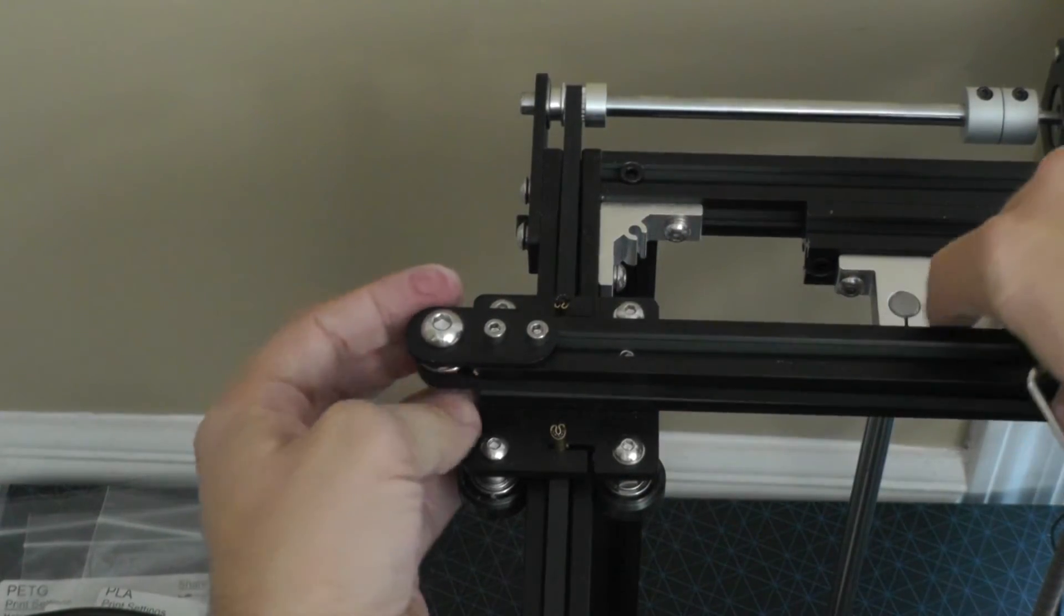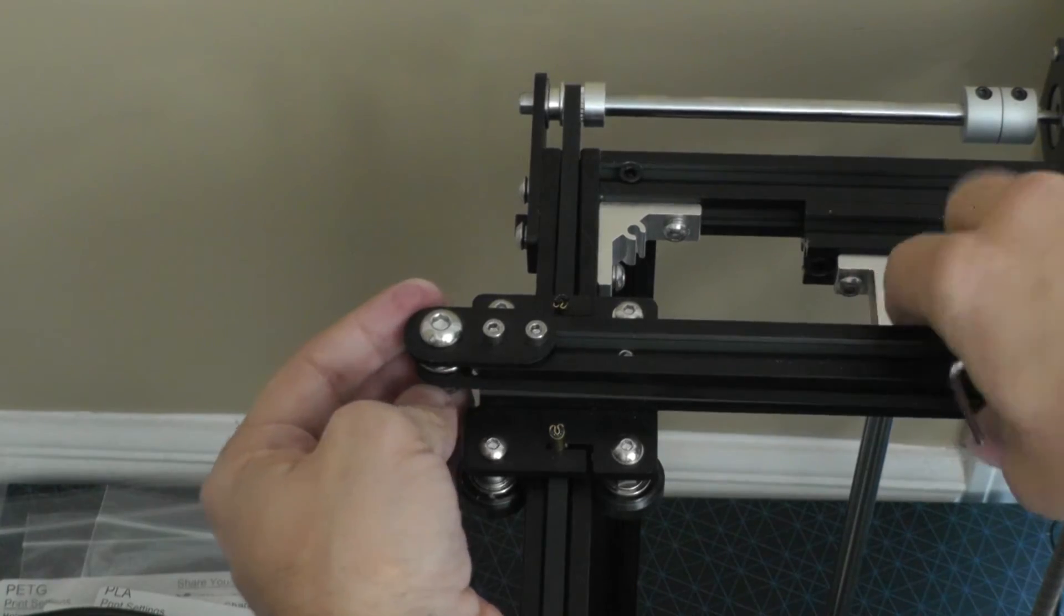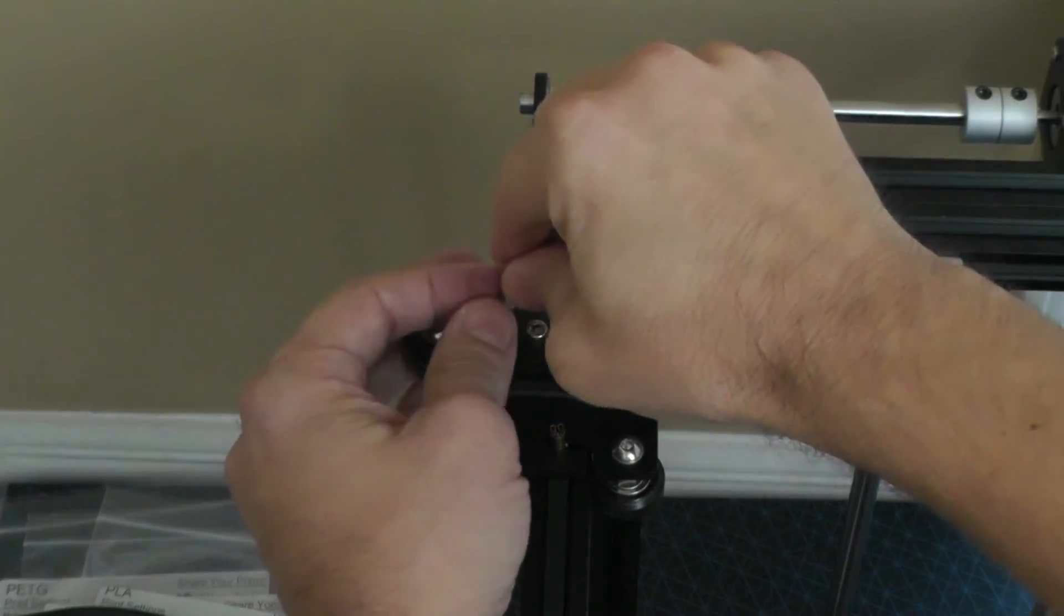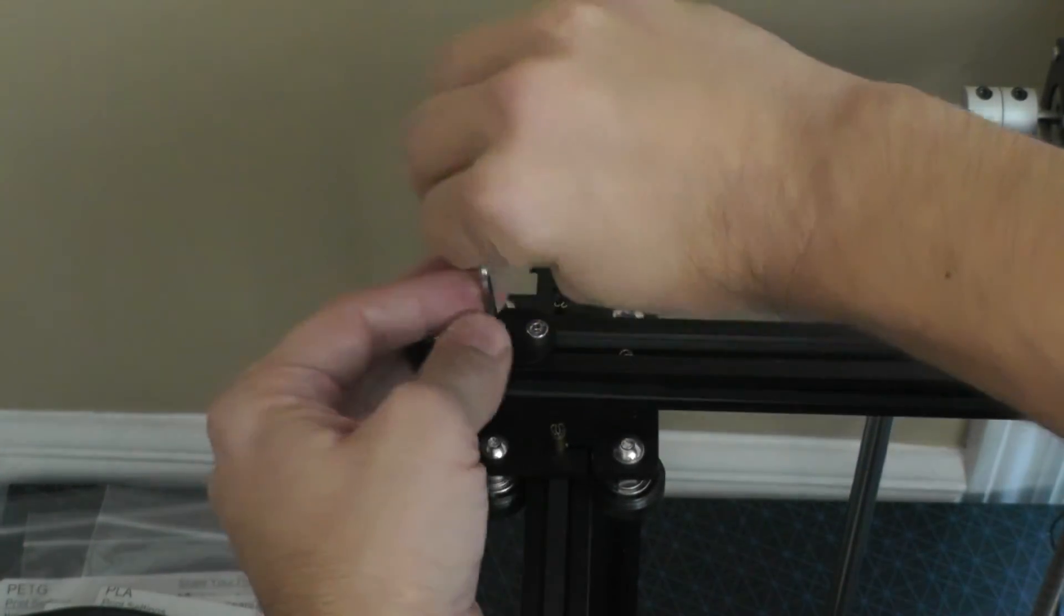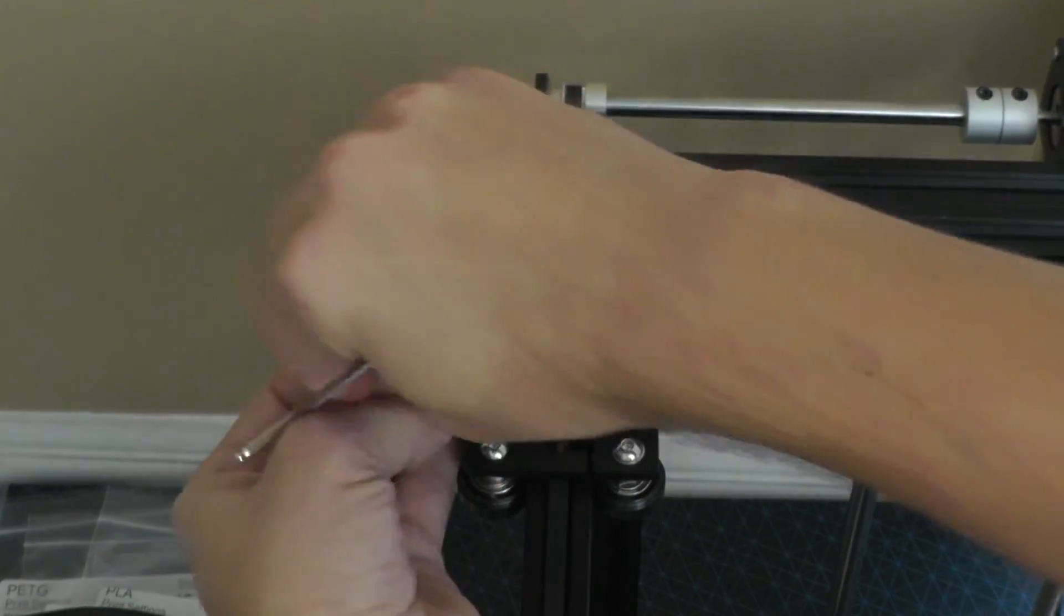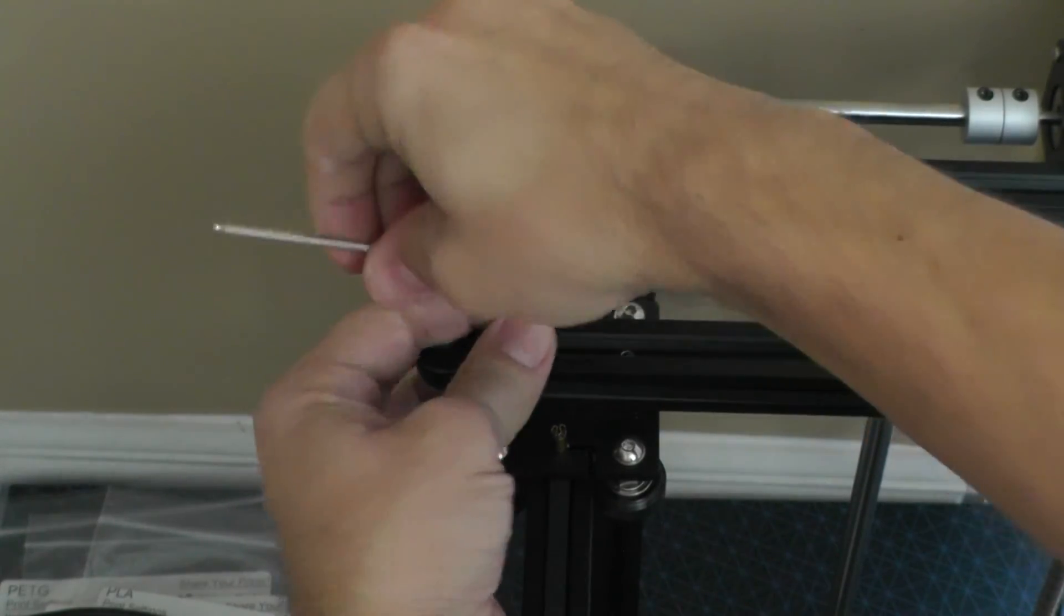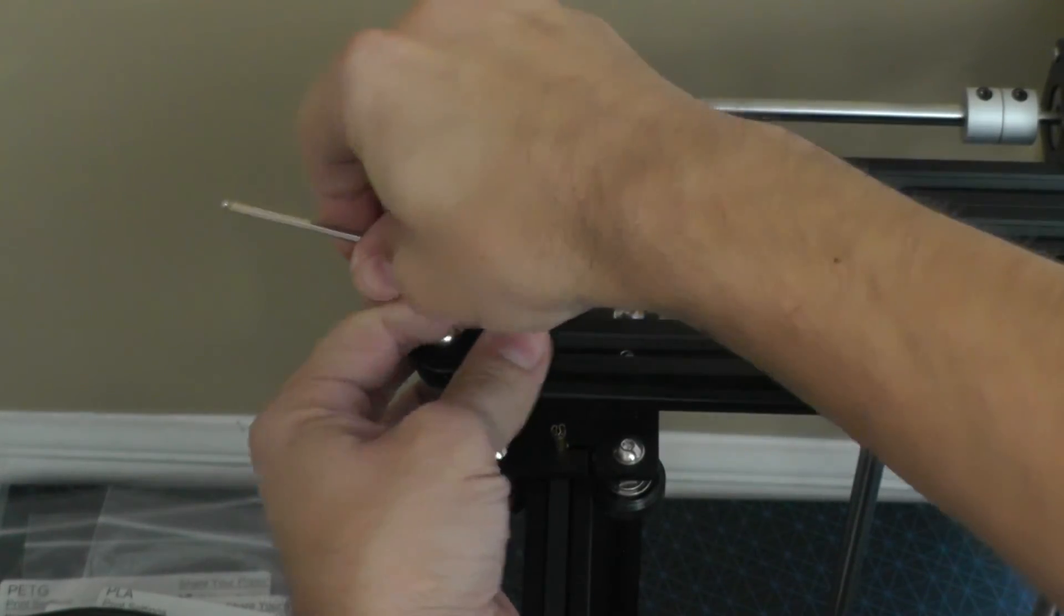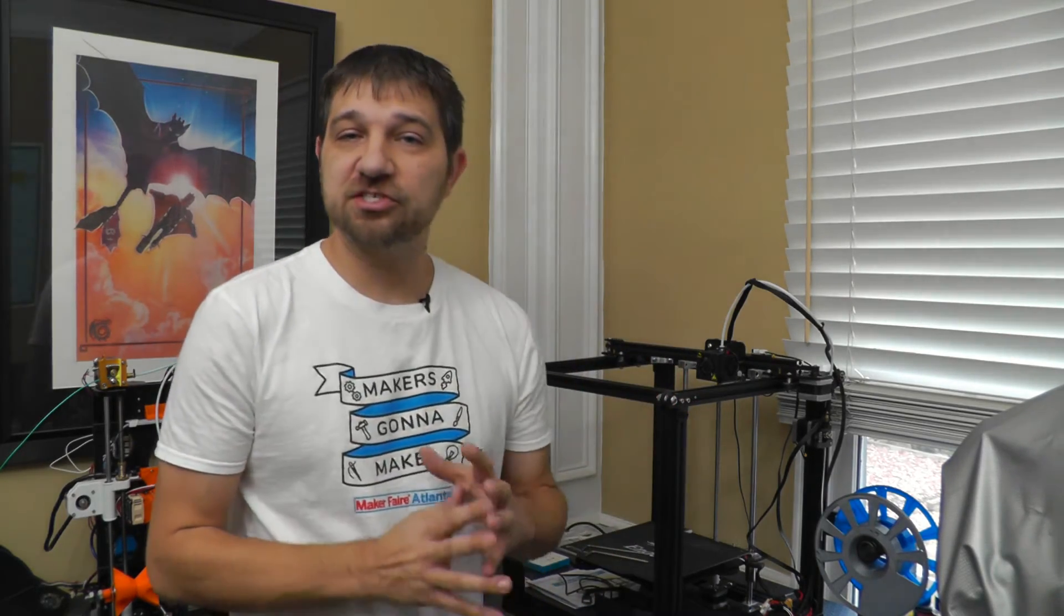So that's it. Again, if you're not happy with how you did it the first time, then loosen it up again. Perform the same steps until you're happy with the way it's tensioned. So once you're done with those couple of steps, your belt should be better tensioned than the way they arrived from the factory.